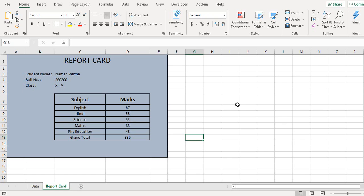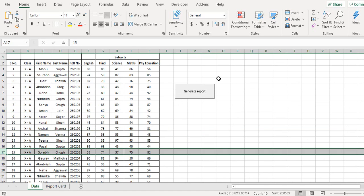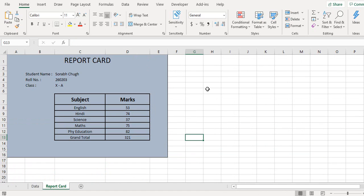But making reports using this way will be very time-consuming. For example, if you have another student and you have to generate a report, then again you have to go to the file menu, save, and consume a lot of time. And then you also have to define a unique report name every time.